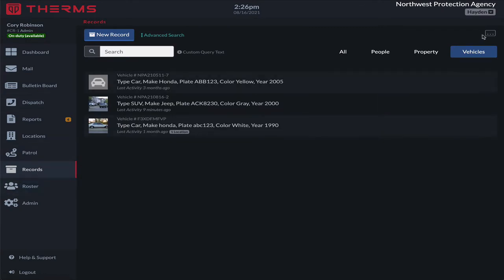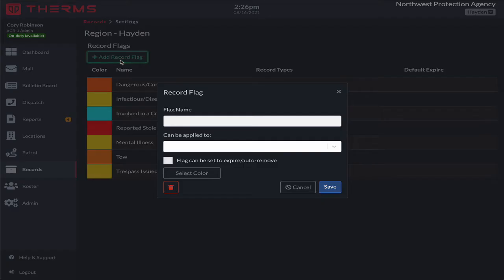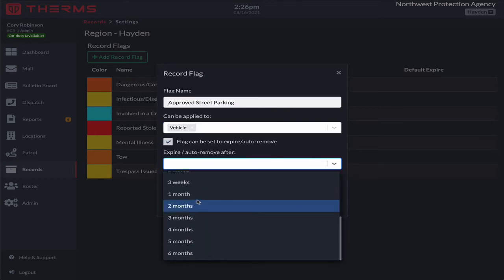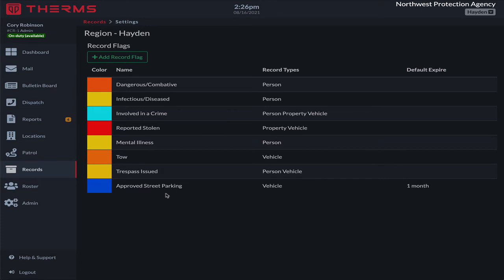I'll come to Records from the menu, select the top-right dropdown, and pick Settings. Here you can customize the flags in your account. I'll hit 'add record flag' — the flag name is going to be 'approved street parking,' it can be applied to vehicles, and the flag can be set to expire and auto-remove. I want to check this box because if the HOA calls us and says there's a new vehicle that can park on the street, it's not indefinite — let's say it's a 30-day pass. So I'll set it to automatically expire after one month, give it a nice blue color, and save it. Now we have this new 'approved street parking' flag.